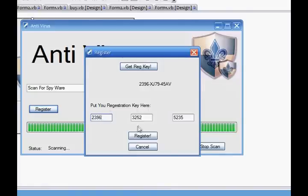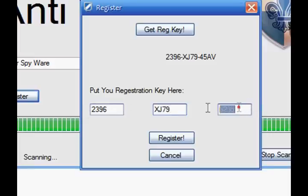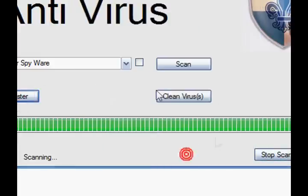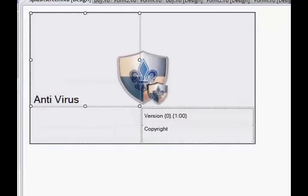2396, XJ79 — capital XJ79 — 45, 8V. Register. 'Register successful.' And the cancel button works as well. And that's the tutorial — antivirus. Sorry if I wasted your time making it long, but hopefully it'll be useful to you and you can prank your friends. Have some fun. Comment, rate, subscribe. See you next time and thanks for watching.